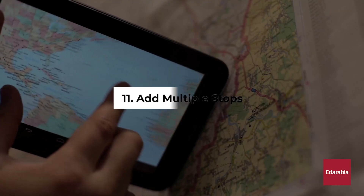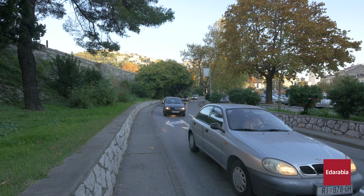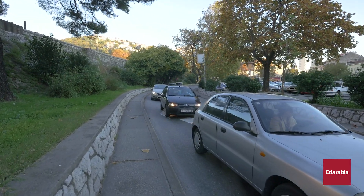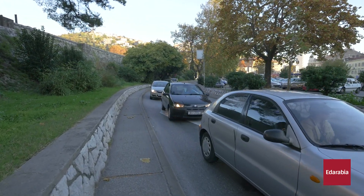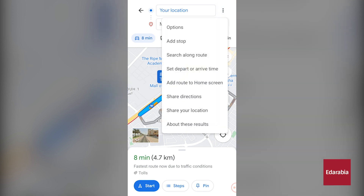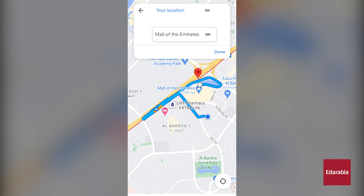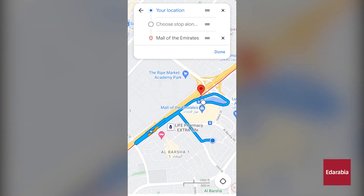Number 11: Add Multiple Stops. When using the mobile version, you have the capability to incorporate multiple stops along your route. You can see two stops already input. By clicking on the ellipsis icon, you can easily insert an additional stop. Once the new stop is added, you can press and hold to rearrange the order of your stops.